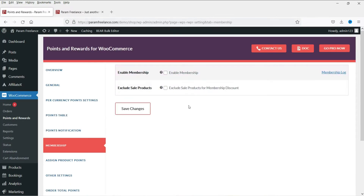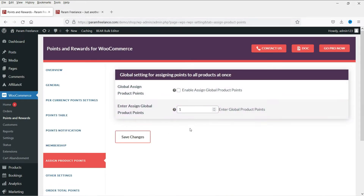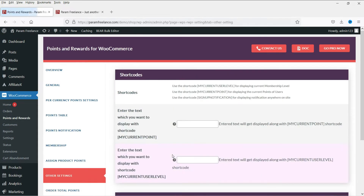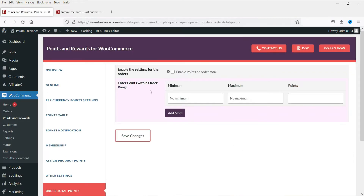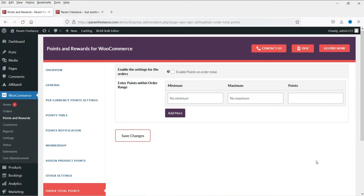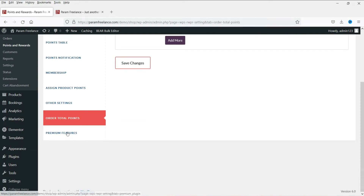Under Membership, you can enable membership by checking that box. For Assign Product Points, this is the global setting — it applies one point per product. Under Order Total Points, check this box to enable it — it will show the total minimum and maximum points a customer can earn for each order. These are advanced settings; let's first go through the basic settings.